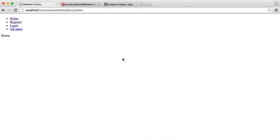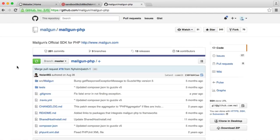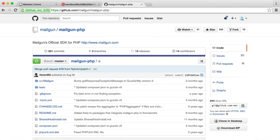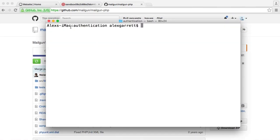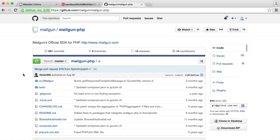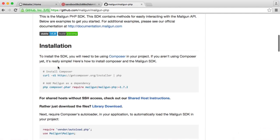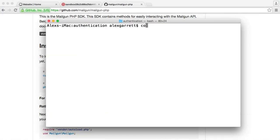The first thing we need to do is install Mailgun's PHP library, since we're sending email from our PHP application. We switch over to a terminal under authentication and require it in — we're also going to remove PHP Mailer. Under the GitHub page, we use require with the vendor name Mailgun and the package name MailgunPHP. So we do composer require and paste that in, then wait for it to download.